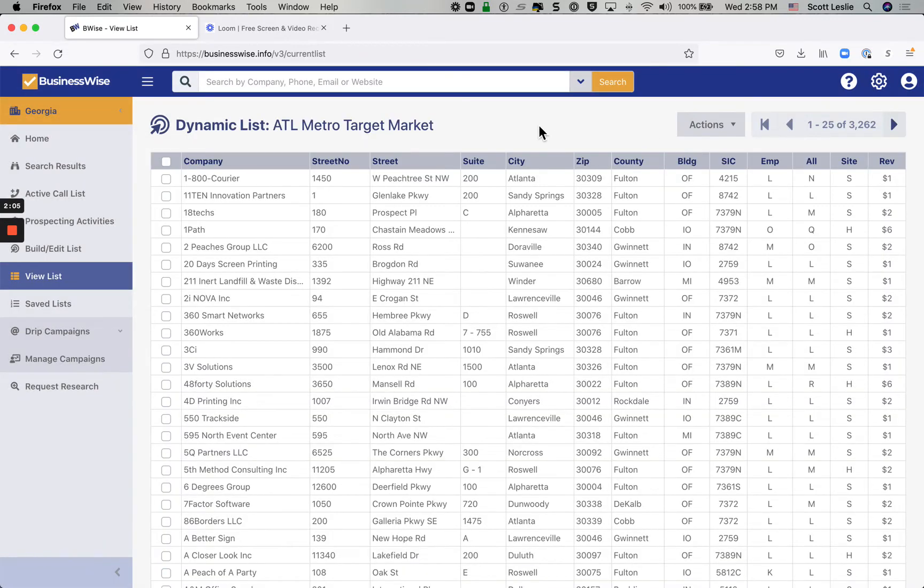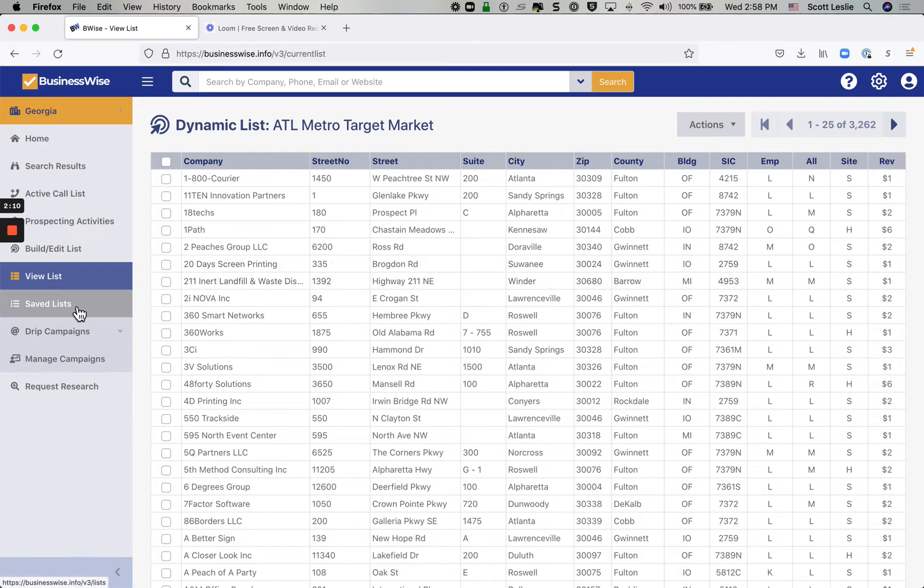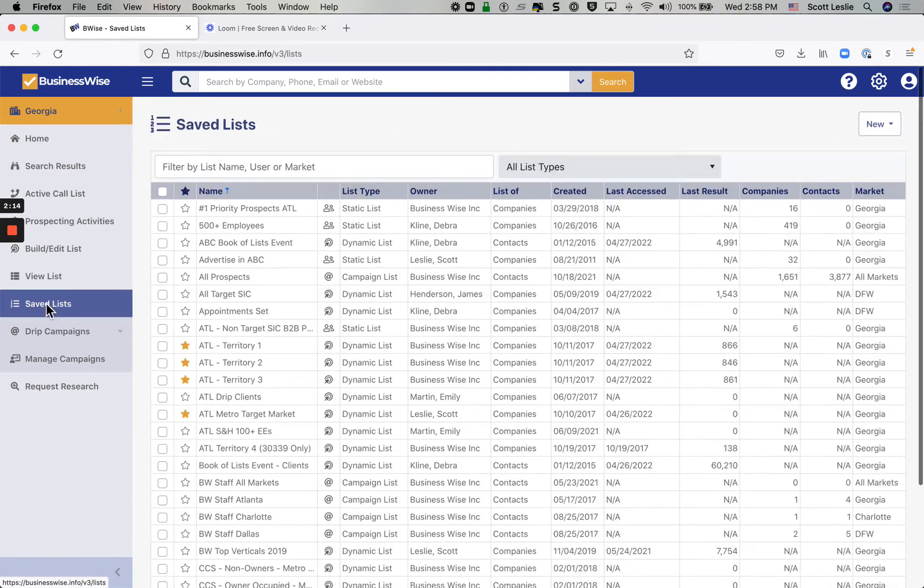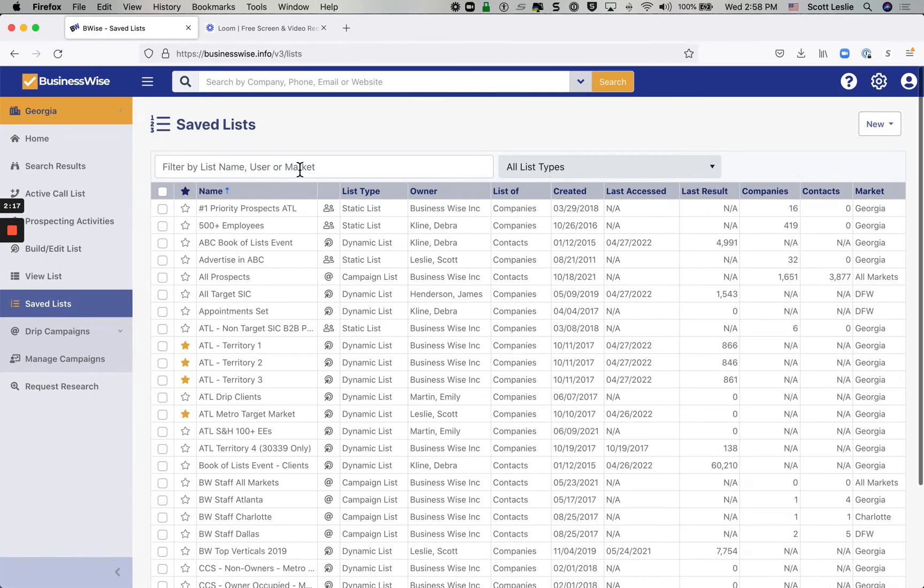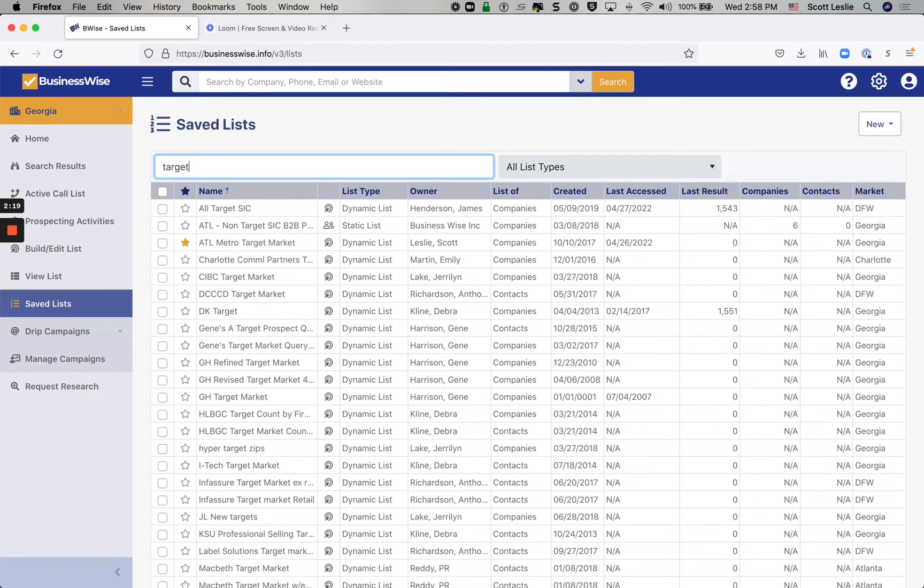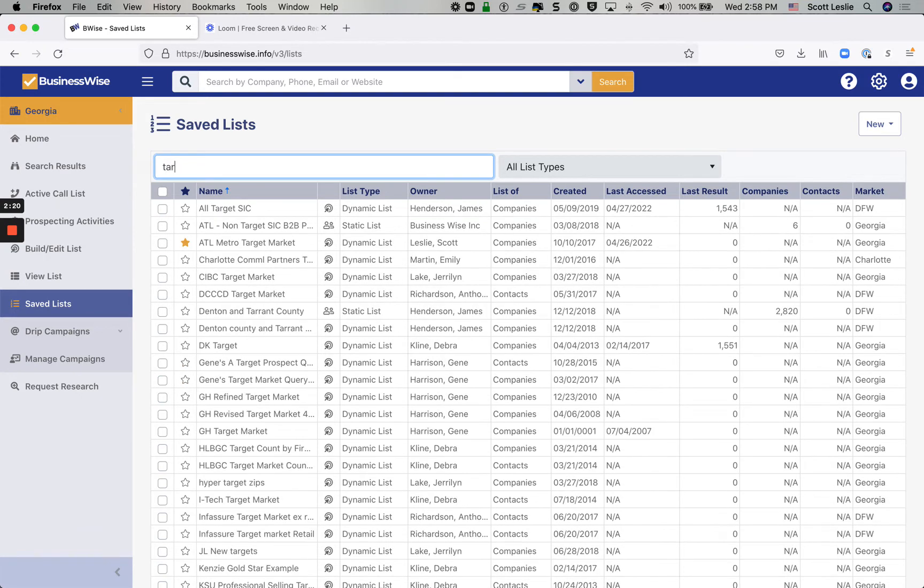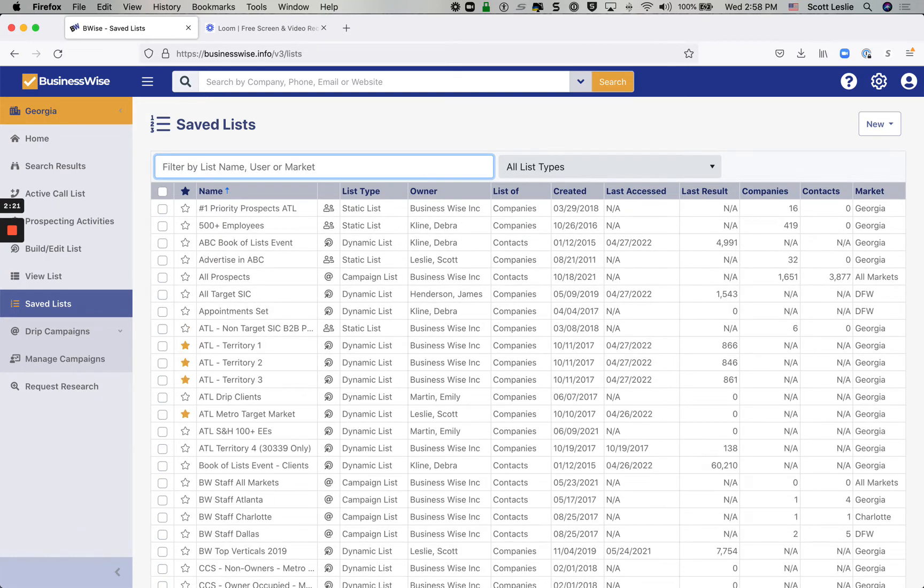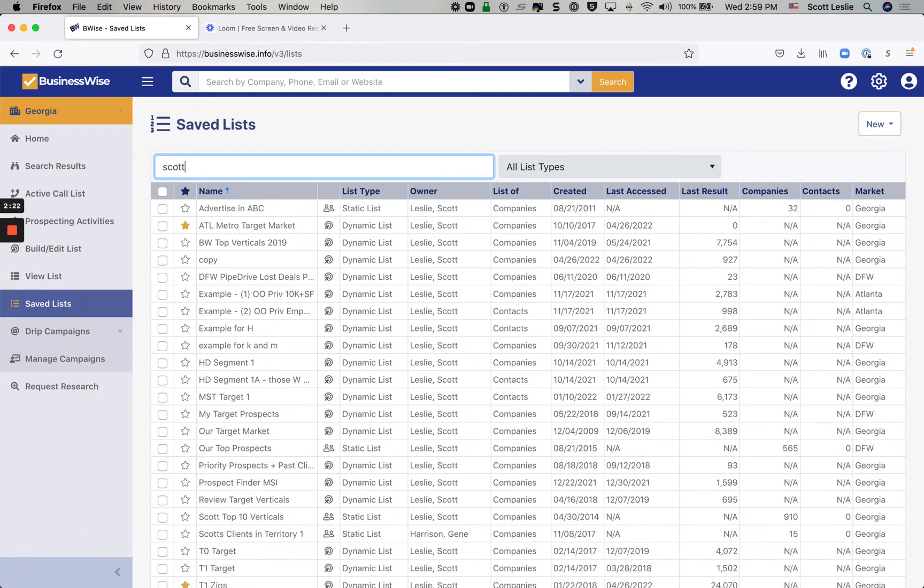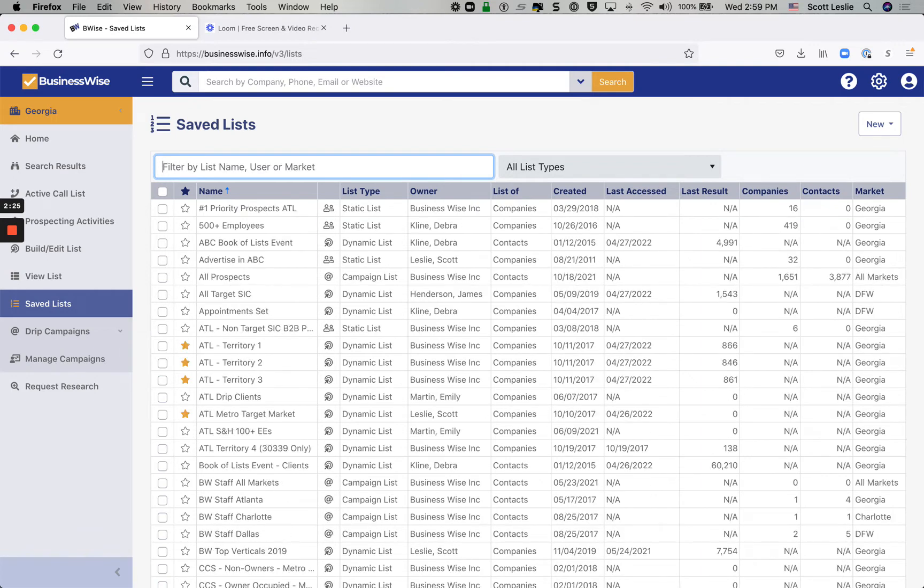Now, if the list is one that you're going to be really wanting to focus on, and of course, you can have more than one list. In fact, all of your lists are accessible here under the saved list section. And you can go in here and type in a keyword. You can also type in your name to see all of your saved lists.